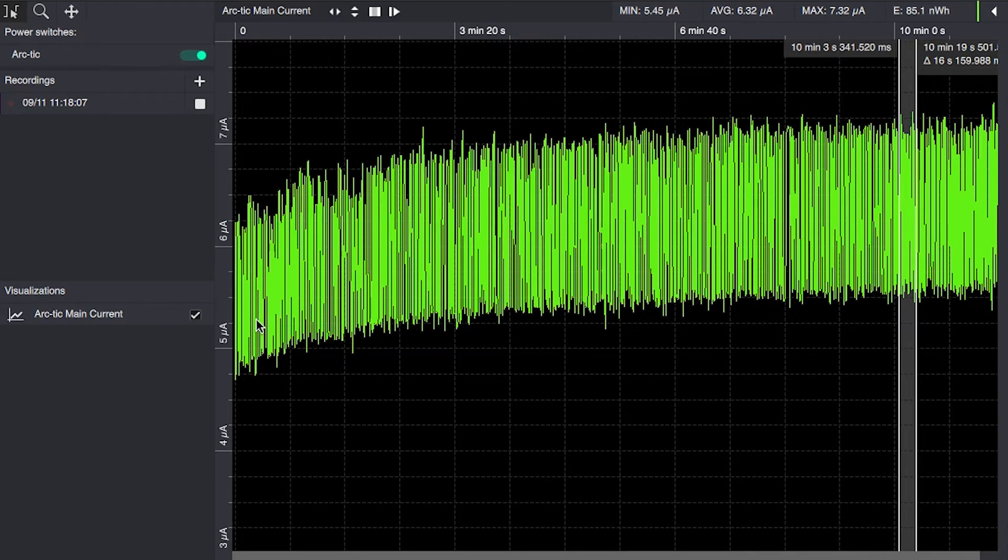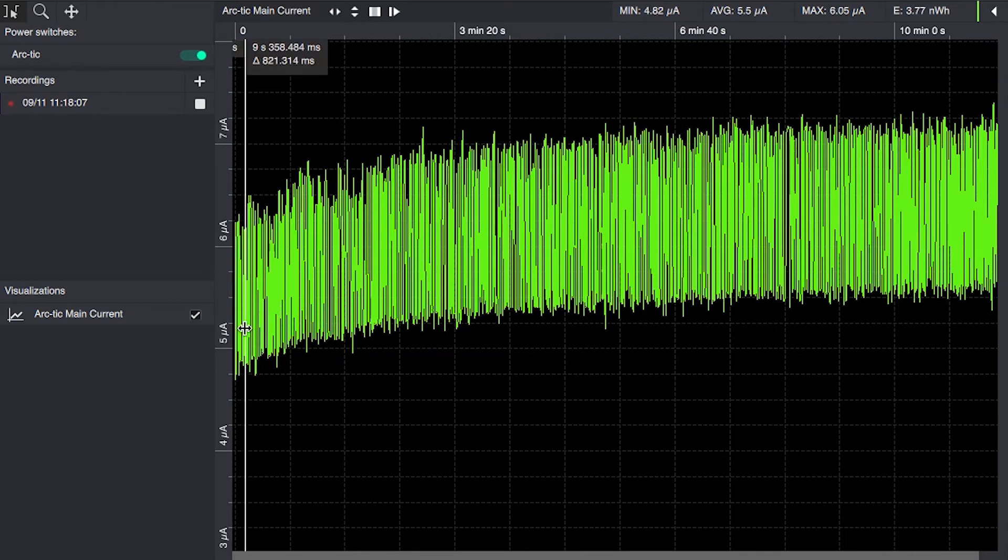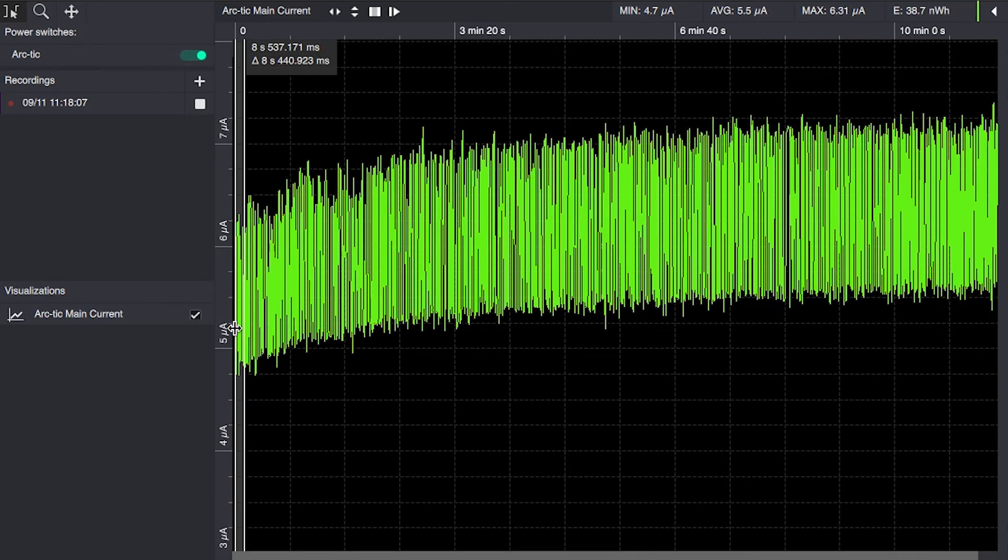So we are starting from 5.5 microamps. So we're a microamp lower when it's subjected to a cold environment. And it steadily increases as it approaches room temperature.